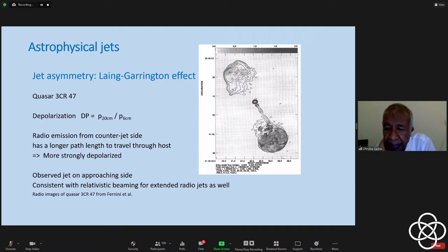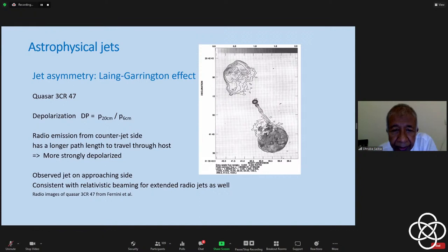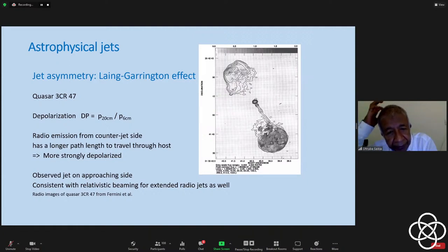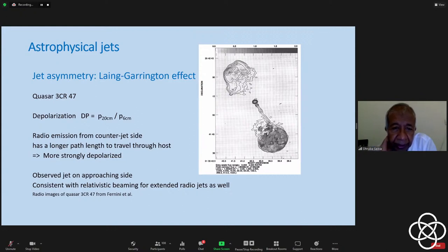Question on whether jets and supermassive black holes are responsible for the expansion of the universe: The fraction of mass in black holes contributes a relatively small fraction to the overall energy budget of the universe. Yesterday, Shomak talked about the baryonic matter component; black holes form from baryonic matter which is a small fraction overall. Today we are in a dark energy dominated universe — and the overall budget is dark energy, dark matter, and then baryonic matter. These black holes and their jets don't drive the expansion.